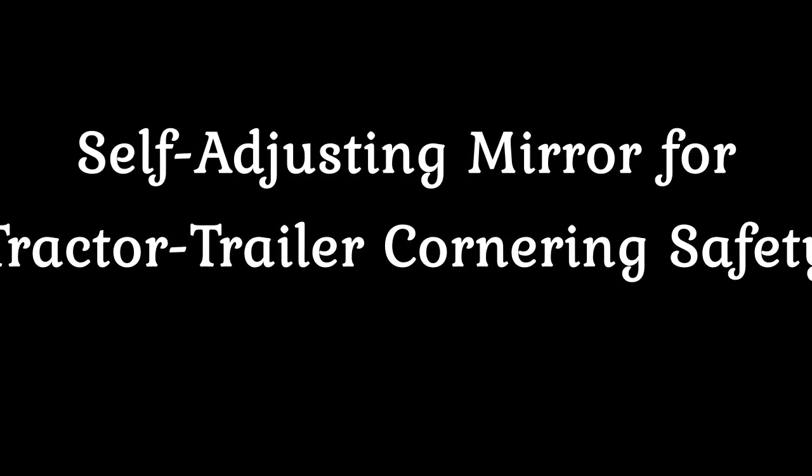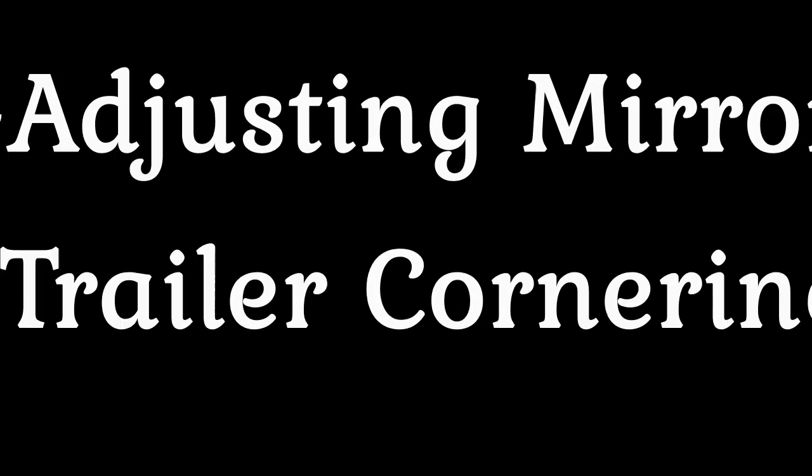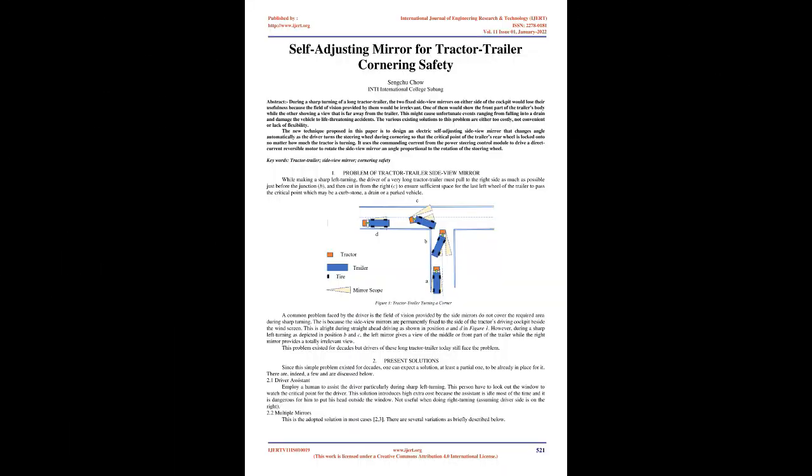Self-adjusting mirror for tractor-trailer cornering safety. Abstract: During a sharp turning of a long tractor-trailer, the two fixed side-view mirrors on either side of the cockpit would lose their usefulness because the field of vision provided by them would be irrelevant.